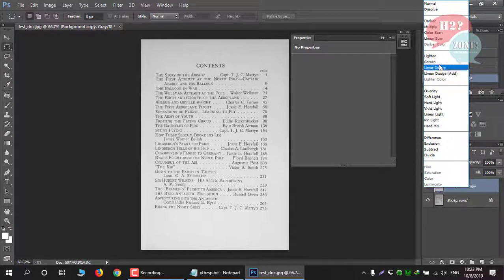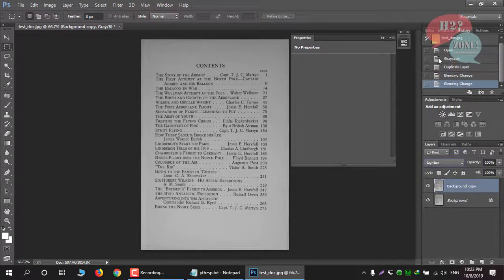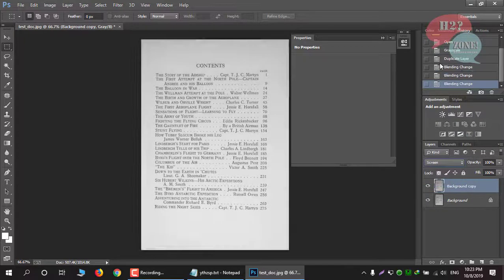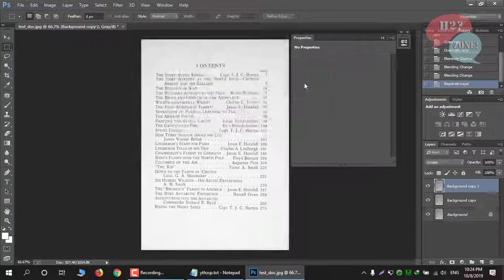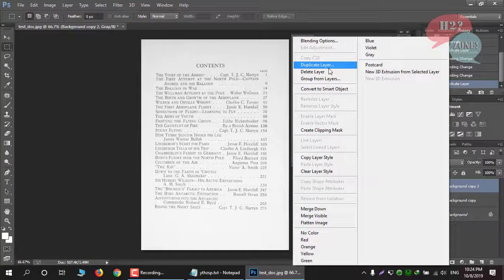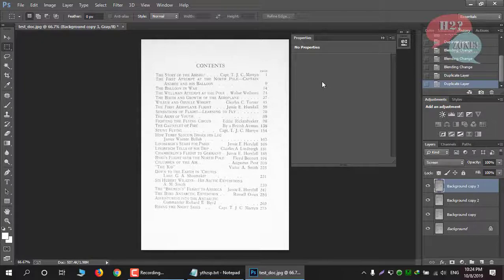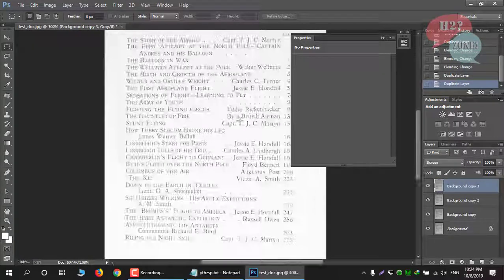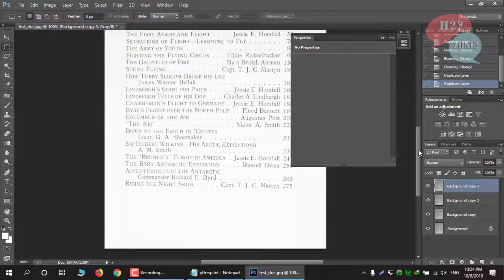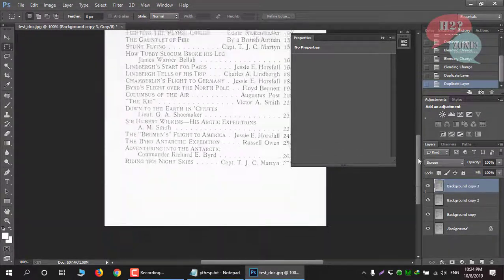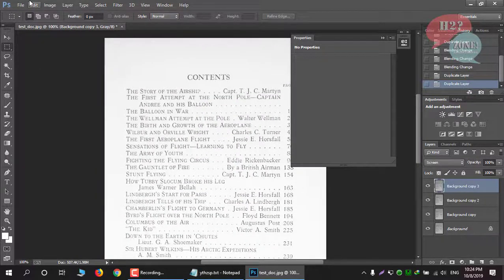Check both effects — whichever fits best for your image. In my case, the Screen method is best for my image. Create another duplicate layer and you can see that the picture quality is enhancing. You can add as many duplicate layers as needed. When you think the image quality is good, you can save it.